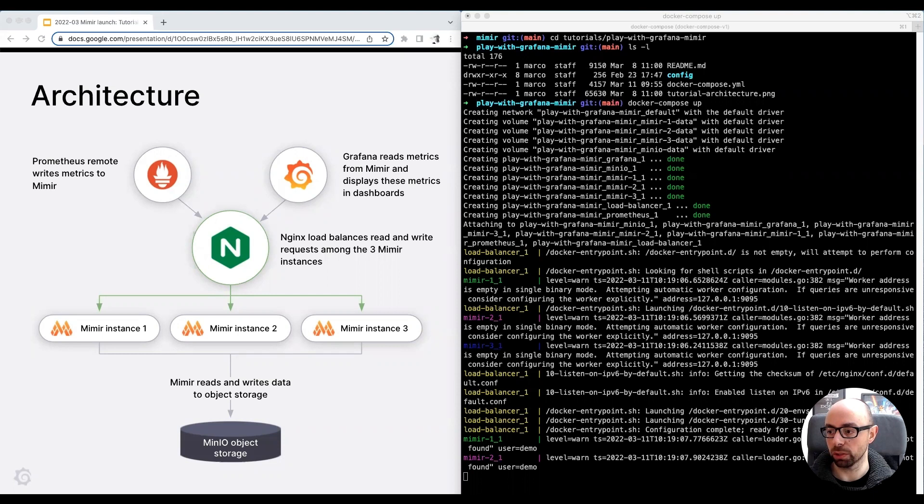And finally, MinIO object storage, used to store Mimir time-series data and rules configuration.